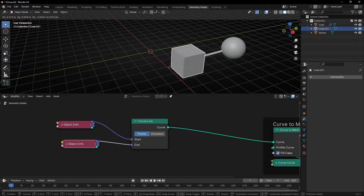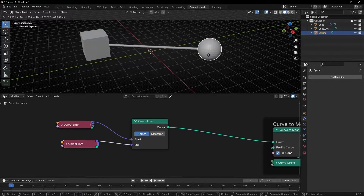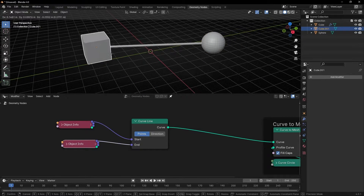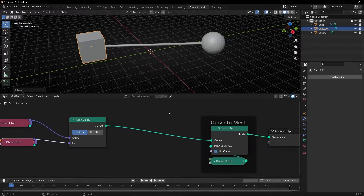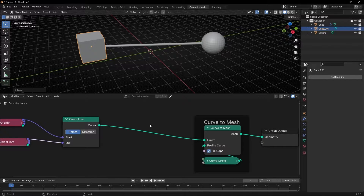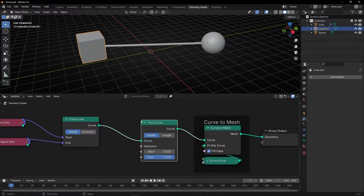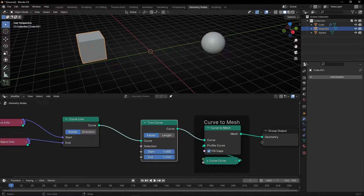Now if we move these objects, you can see the line always stays connected. And if you want to animate this line, what you have to do is add a trim curve here, and just animate it. If you want the other direction, you can animate the start.